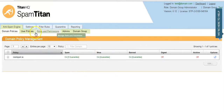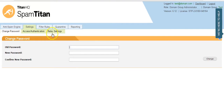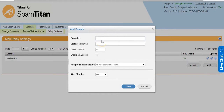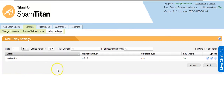The very first thing to do is to set up your domain. You do this on the Settings > Relay Settings tab. Click on Add, enter your domain and then your destination server. The destination server is the external IP address or FQDN of your mail server. Then click Save and your domain will appear here. This has told Spam Titan to accept mail for this domain and to filter it.